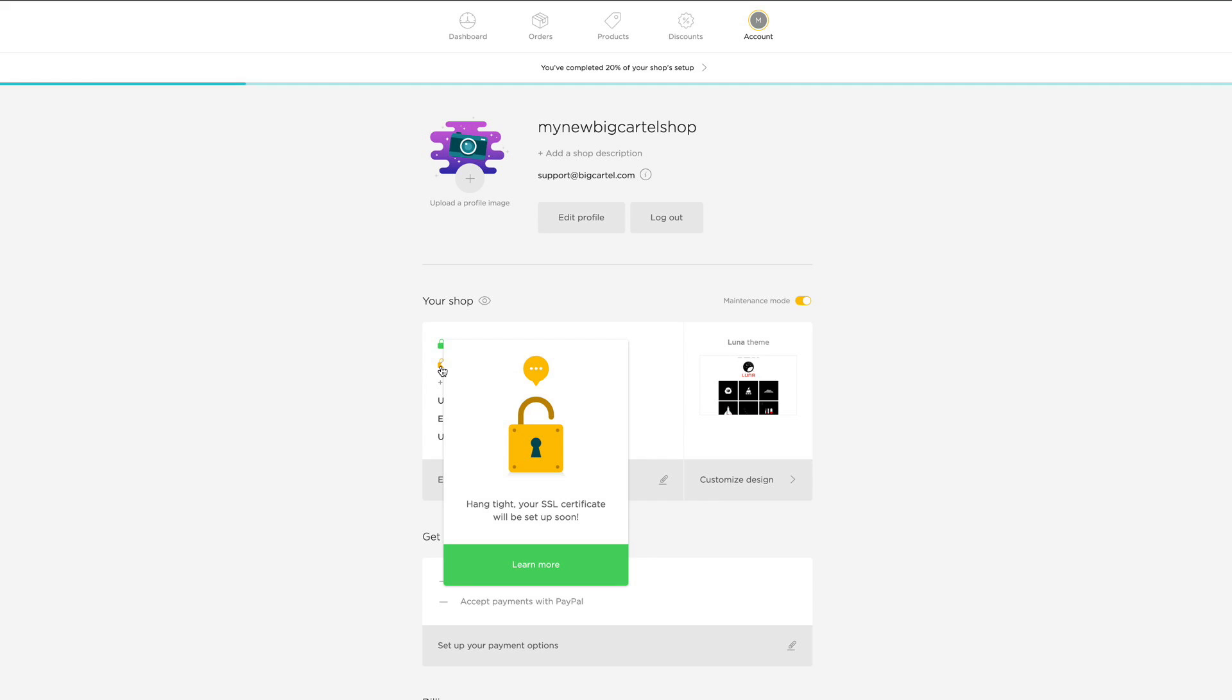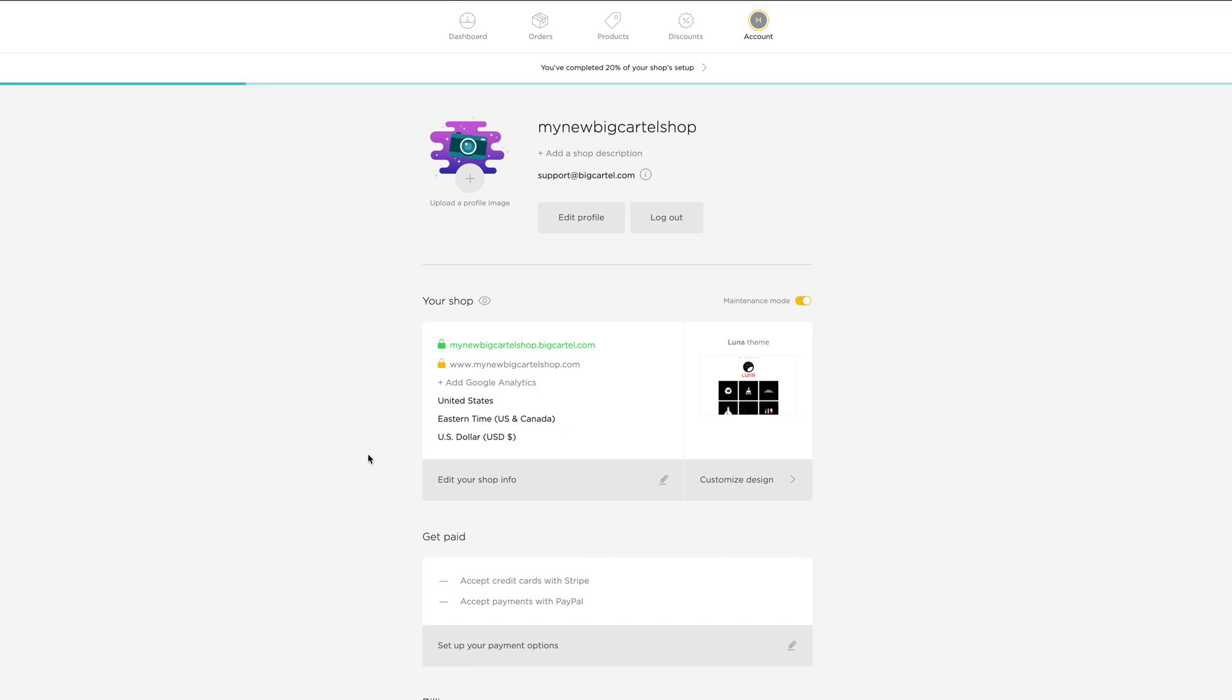If you have more questions about SSL and what it means, you'll just want to click this little learn more button in your admin. And that will take you to our help site where you can read all about that. And that's it. We've done it.